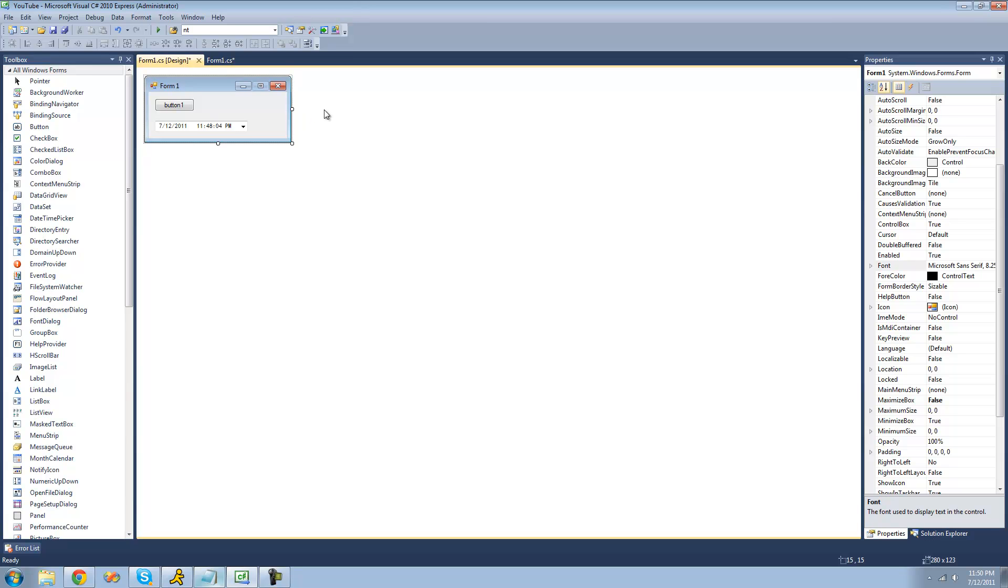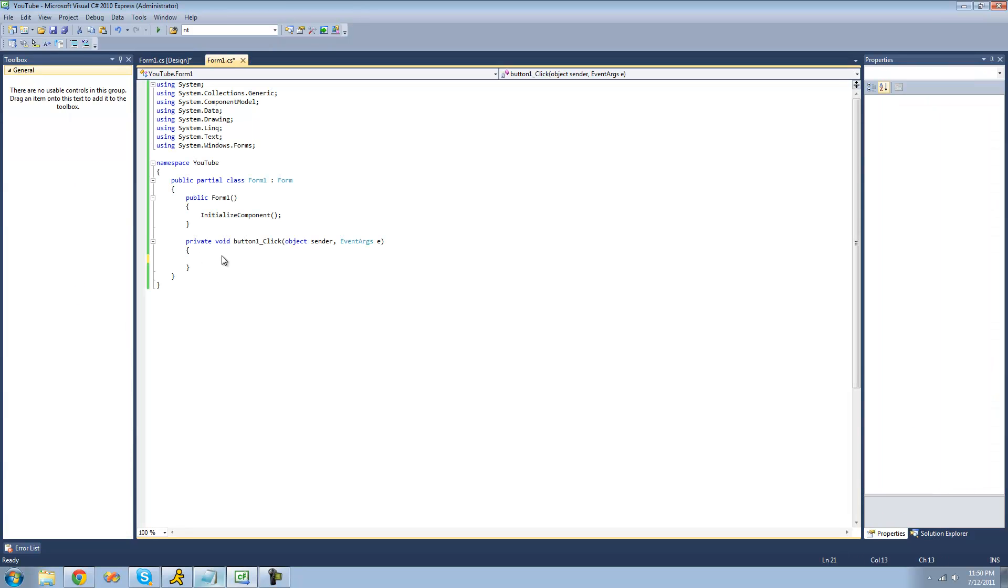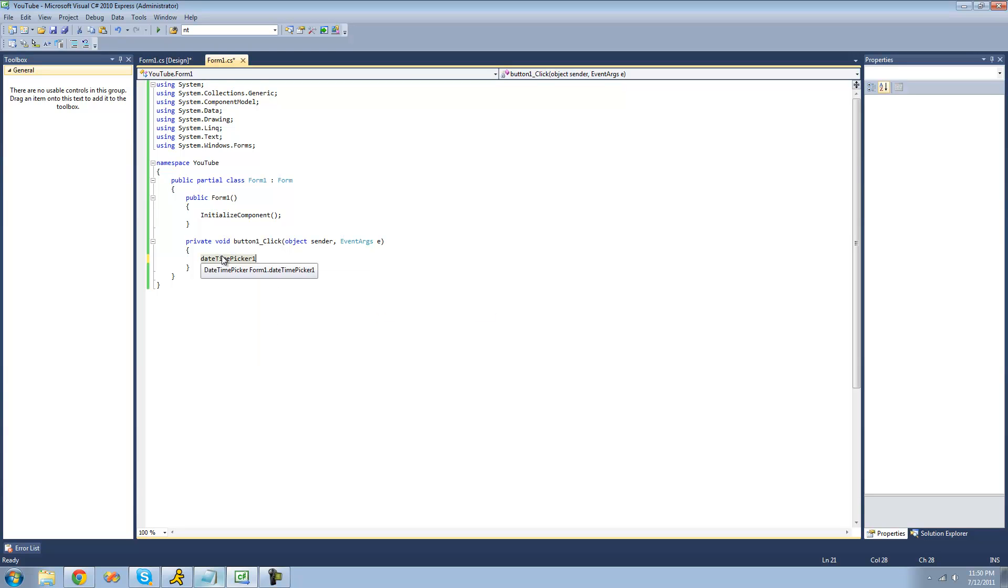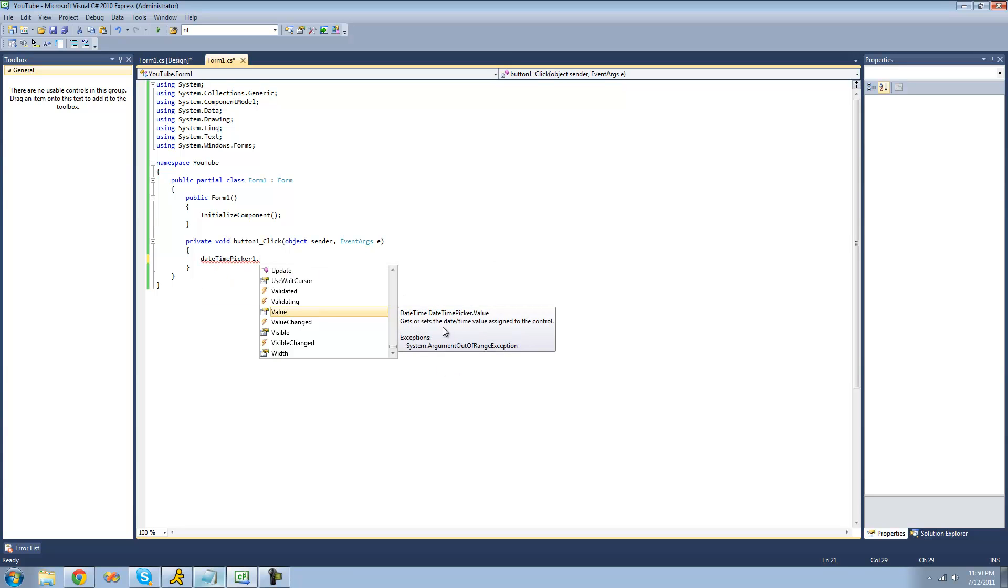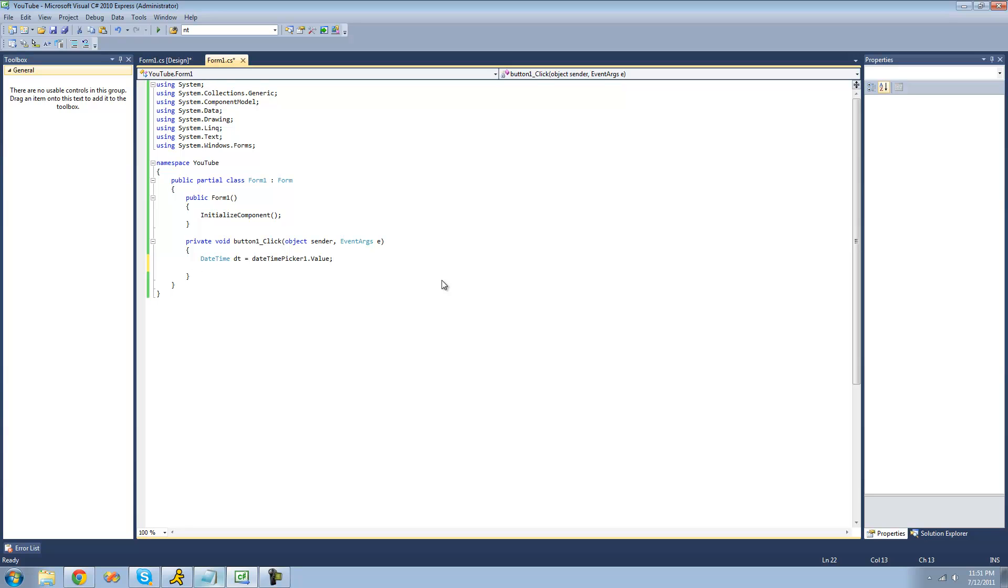The last thing I'm going to show you is how to do something with what the user actually selects in the date-time picker. So just double-click on the button right here, and in order to get what the user selected in the date-time picker, just do date-time picker 1, or whatever you named your date-time picker, dot, and then value. And the value gets or sets the date slash time value assigned to the control. And as you can see right here, it returns a date-time value. So we can set this equal to a date-time, which we learned in the last tutorial. So we could just create a new date-time right here, call it dt, and we could set it equal to whatever the user selects in the date-time picker. Now, you can obviously do different things with this using the date-time struct, but I'm not going to get into that. We already learned that in the last tutorial.